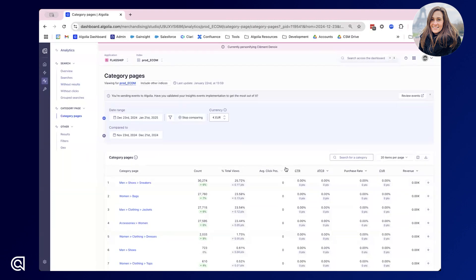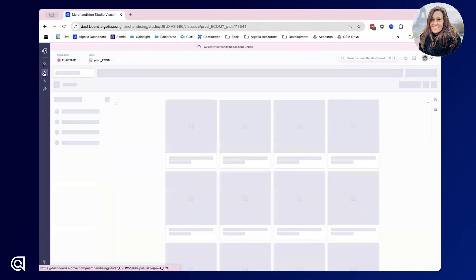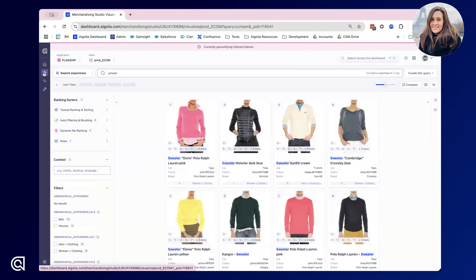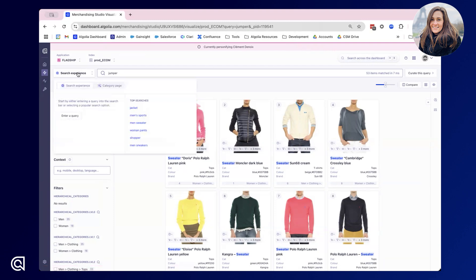Now we understand what analytics is available, let's have a look at the real visual merchandising capabilities. Toggling across into our visual merchandising space, this is really the most powerful area of this interface. First off we have the option to either merchandise by search experience or category page.